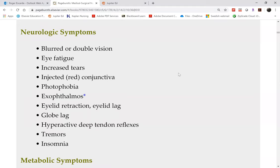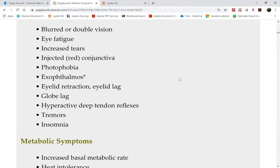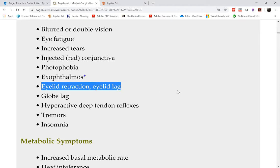The most prominent sign is protrusion of the eyeballs, or the eyeballs look like they're popping out of the socket. This is actually more of an illusion because there is eyelid retraction as well as eyelid lag. If you pull your eyelids back, it gives you a startled look, making the eyes appear to be popping out.